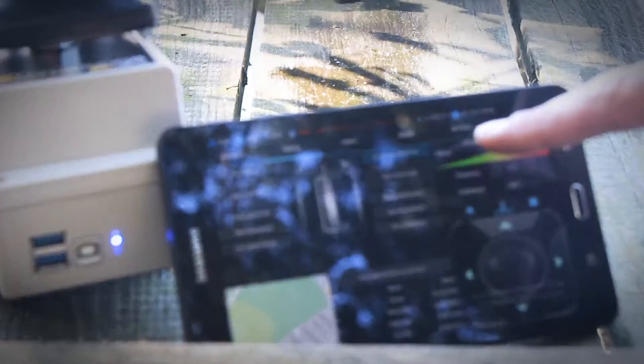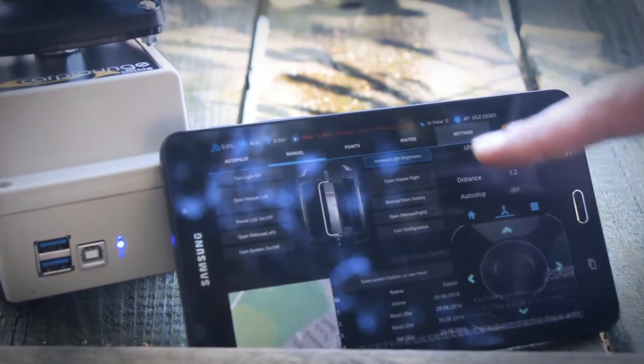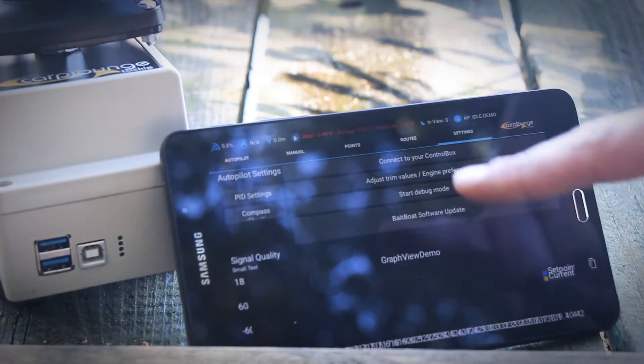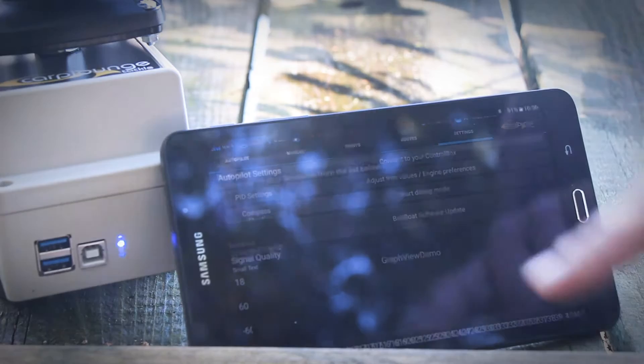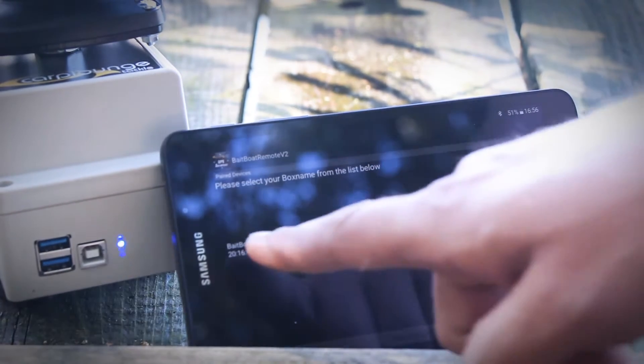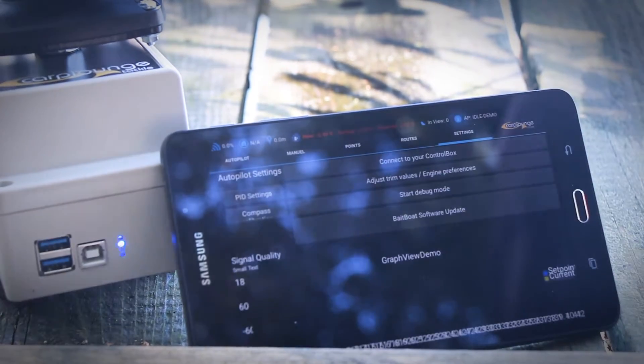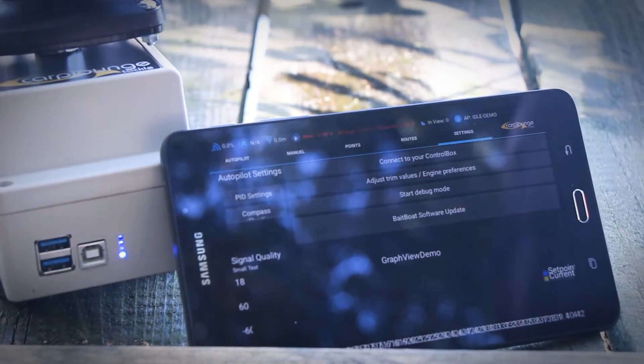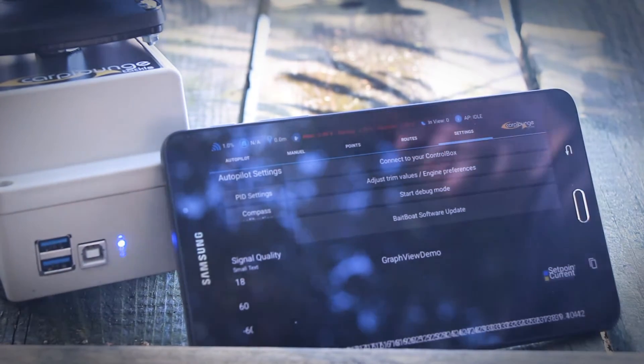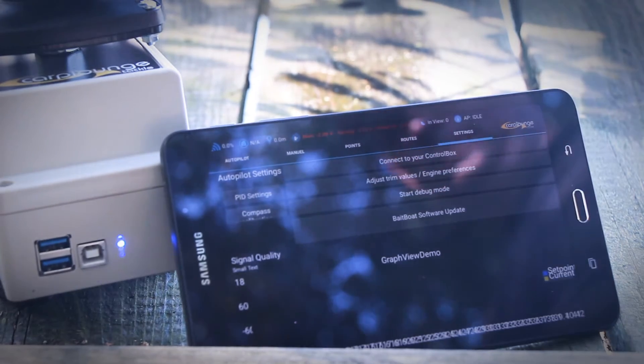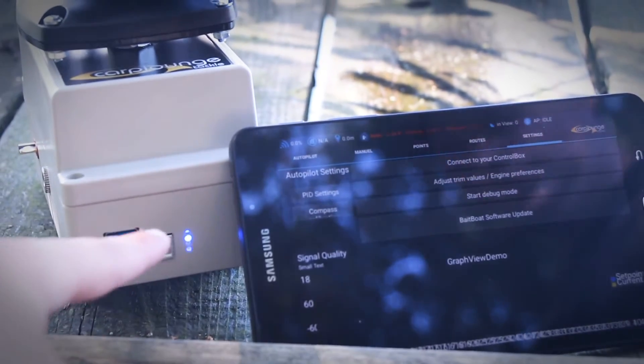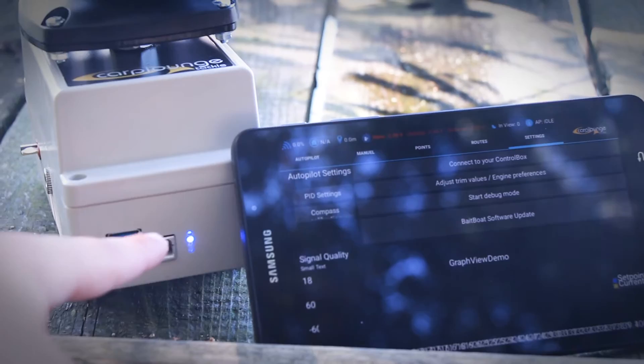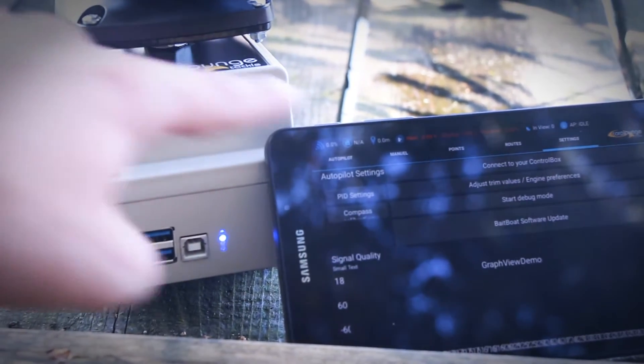Then we go on settings, connect to your control box, and choose the bait boat. If you do this with a new tablet, you have to connect it by Bluetooth and the Bluetooth PIN is 4321. Now we see this light is constant blue, which means the transmitter box is connected to the tablet.